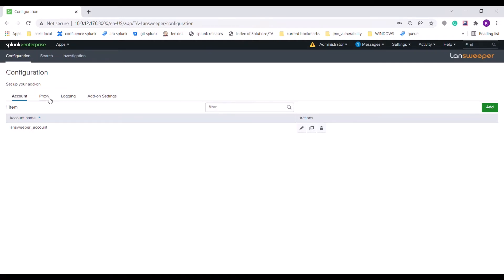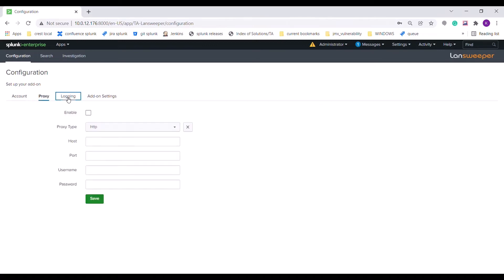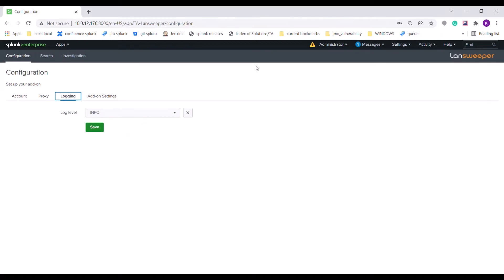The user can also configure settings for proxy support and log level in the proxy and logging tab respectively. Once the configurations are complete, the user can leverage the investigation dashboard provided to display the details of the asset.